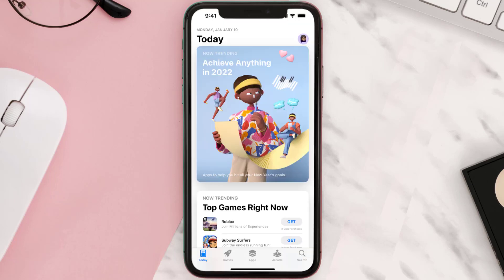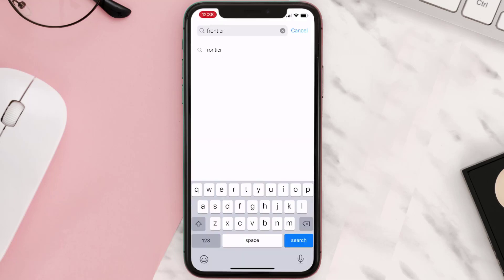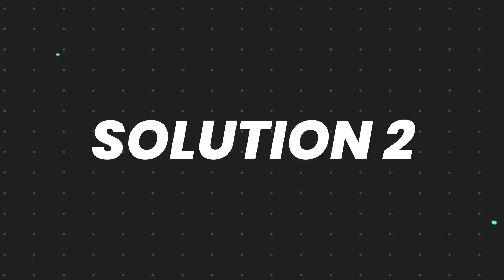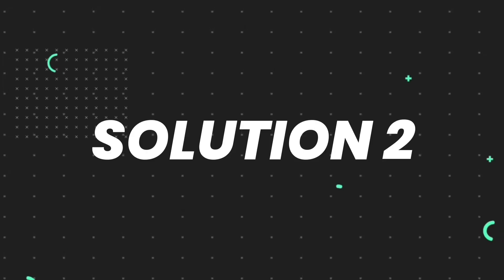Open up App Store on your device and then tap on the search icon in the bottom right corner. Then search for the Frontier Airlines app, and if you see the update button right next to the app name, simply tap on it to make sure you're running the latest version of the app.